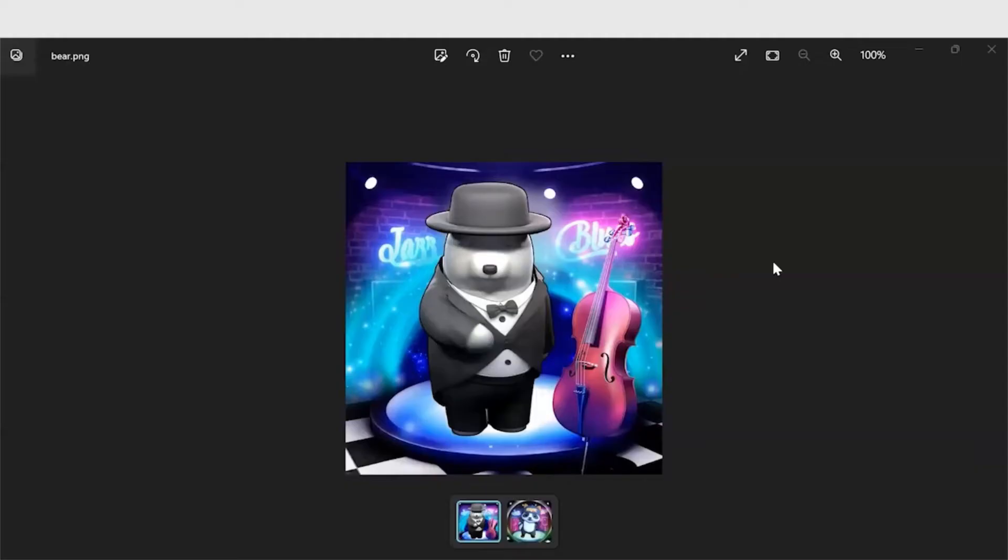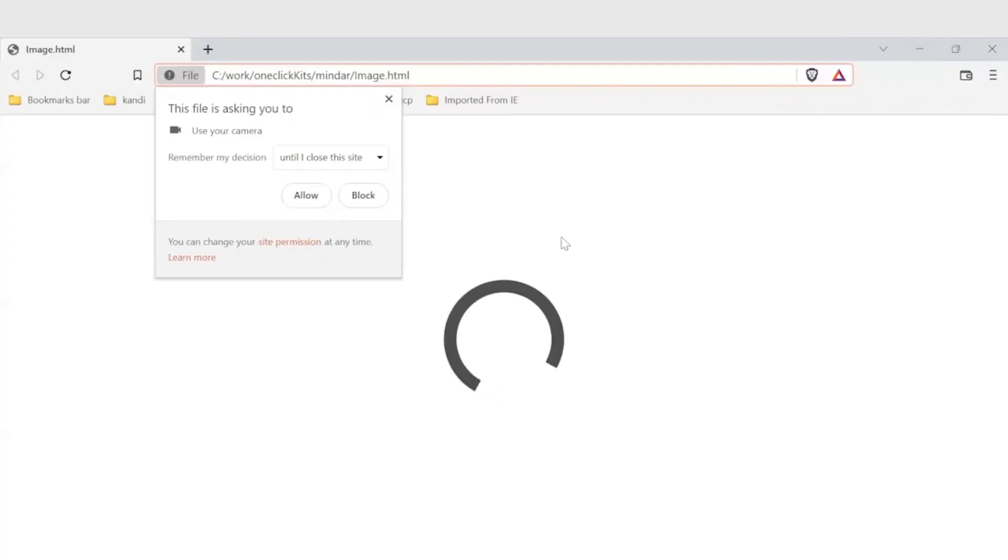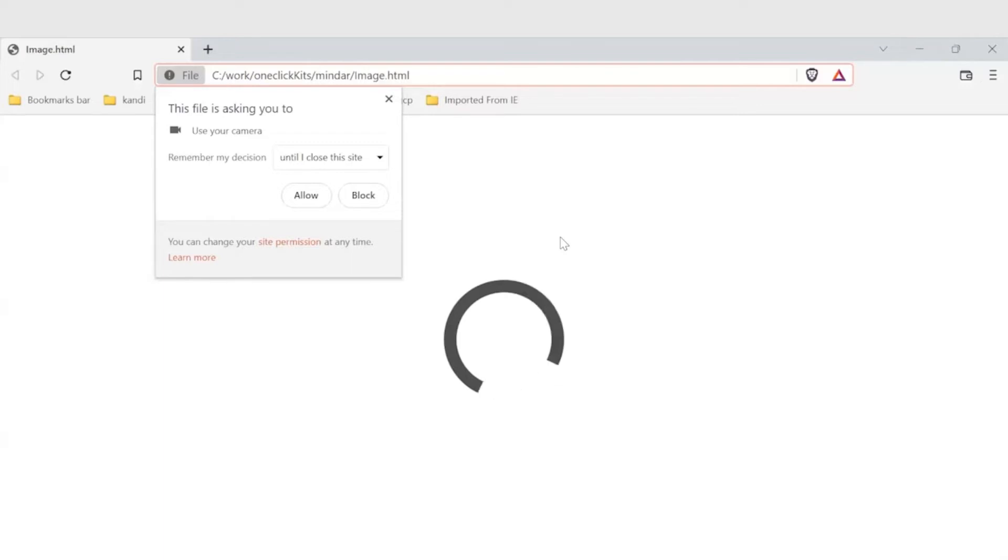Before running the application, take a printout of these two images. These two images are going to act as the marker for this AR application. Now allow the browser to use your camera, place the markers in front of the camera to experience augmented reality.